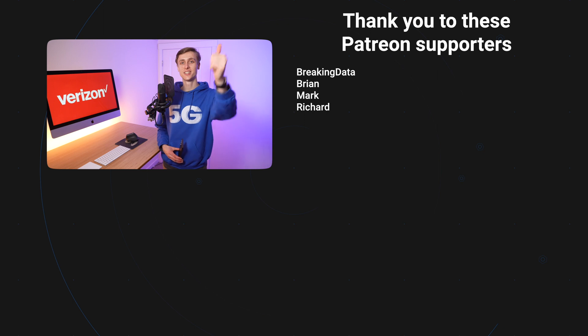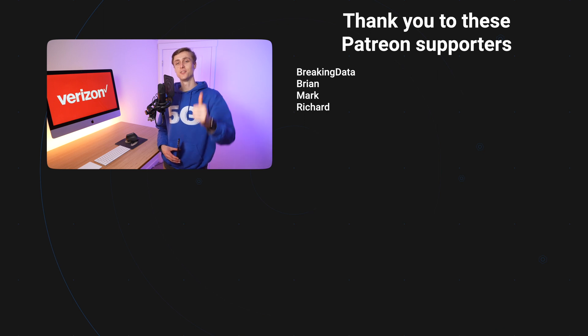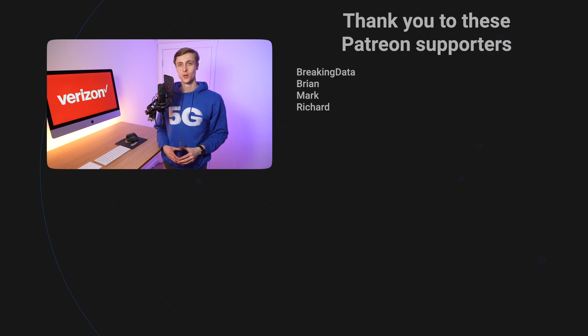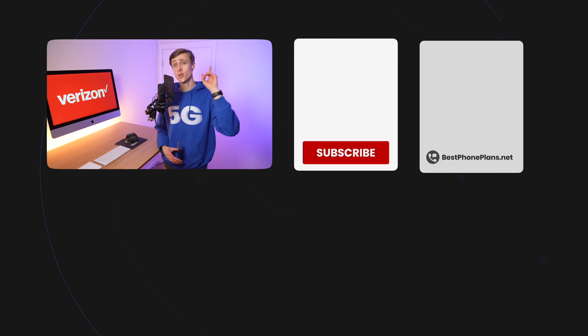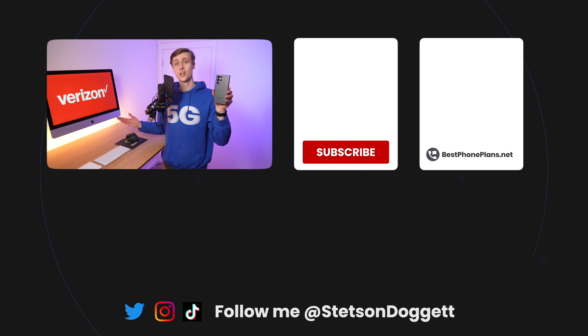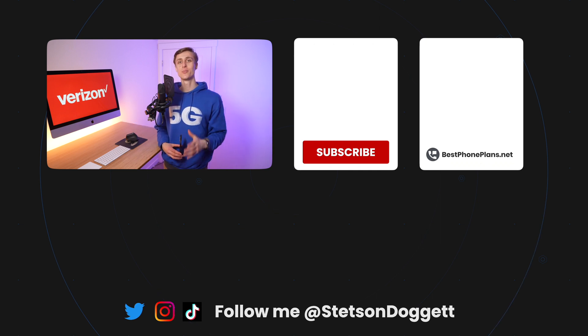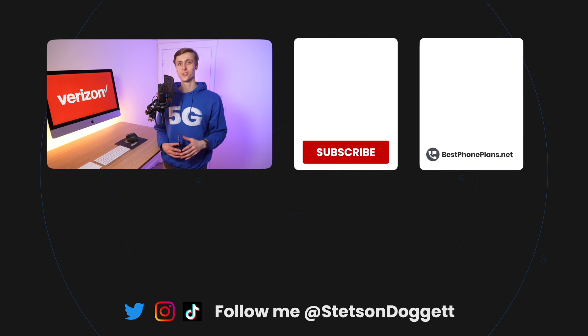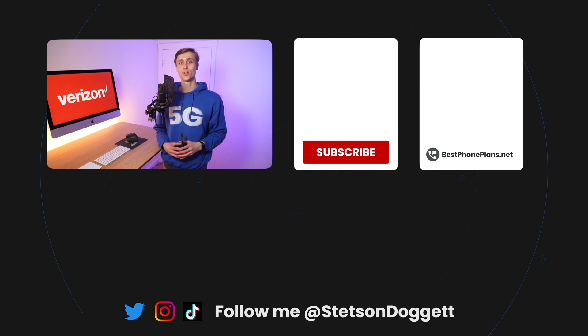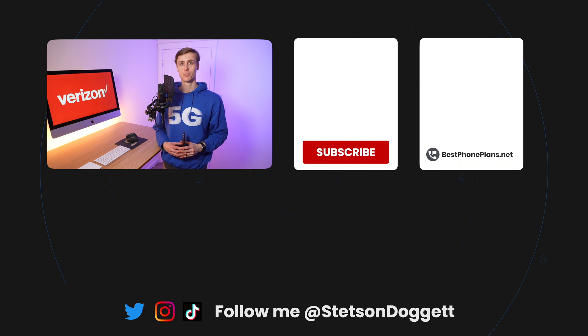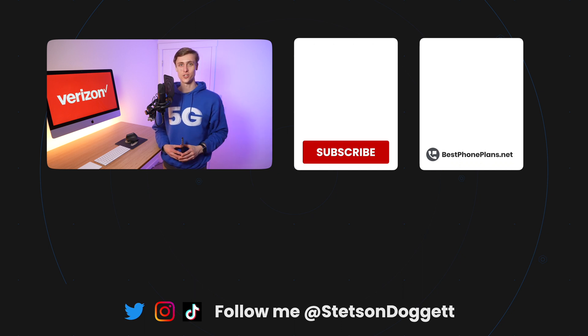Please click the like button if you found this video helpful and share this video with one friend who's using a Samsung phone on the Verizon network so they get access to the service mode too. And also make sure you subscribe to save money on your cell phone bill. Thank you to these Patreon supporters for making videos like this possible. And thanks to you for watching.